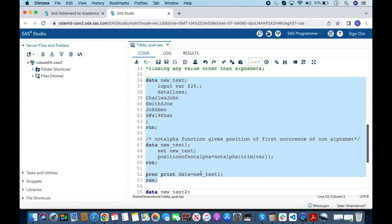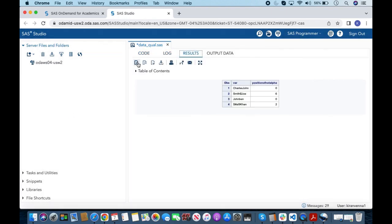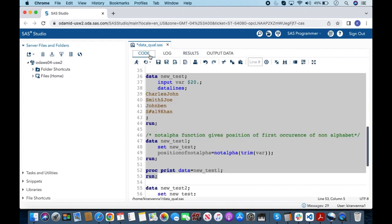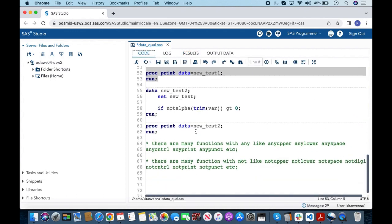The first step creates the dataset, the second finds whether there is a non-alpha character, and the third does a PROC PRINT. Once run, we can see that in the second observation the non-alpha character is at the sixth position, and in the fourth observation it is at the second position. We can now use this logic to find those two observations.